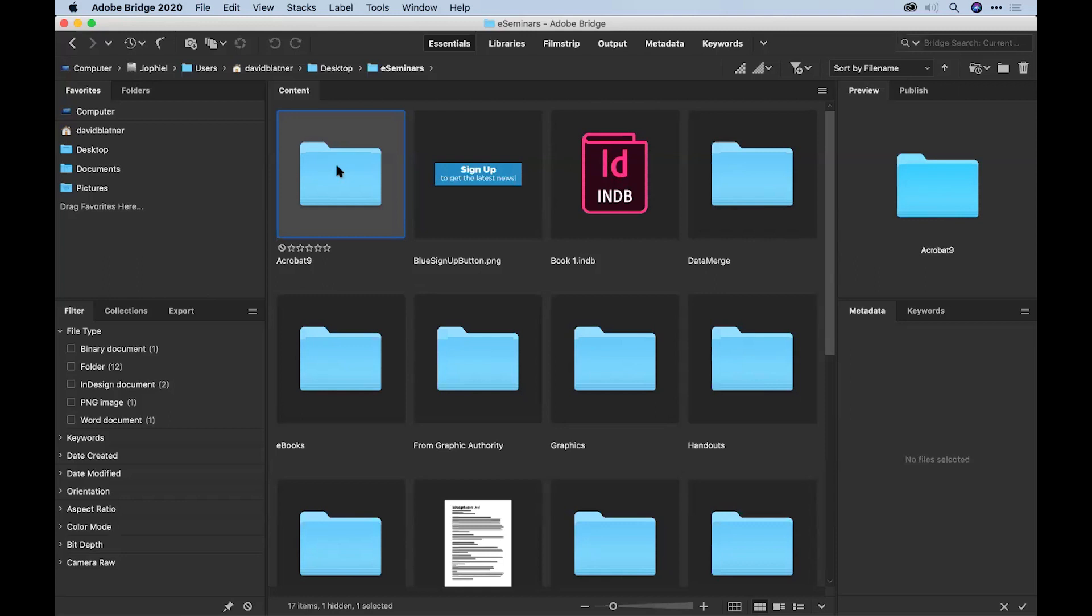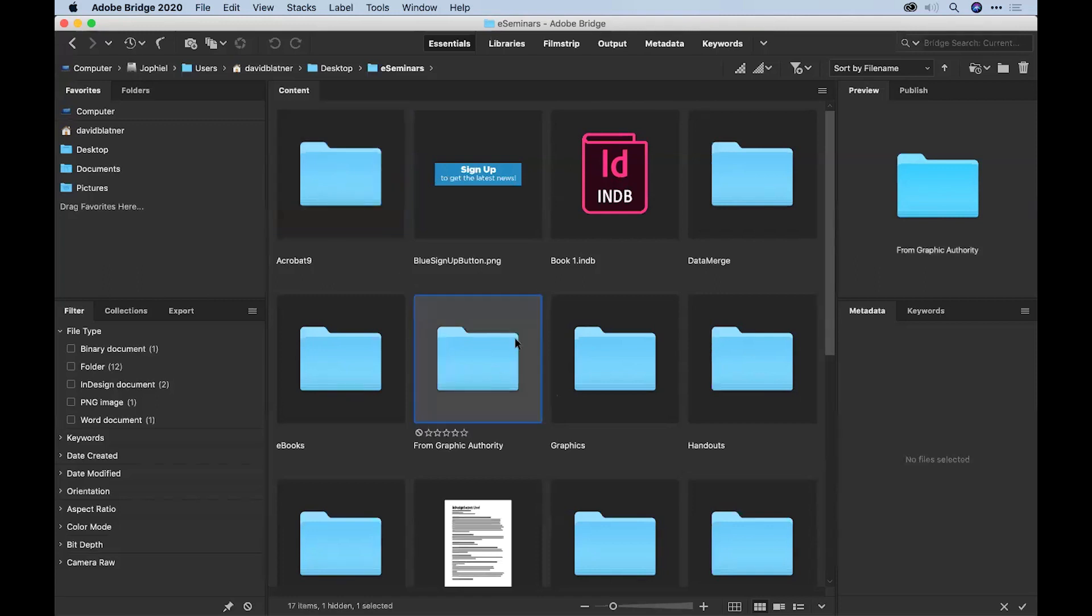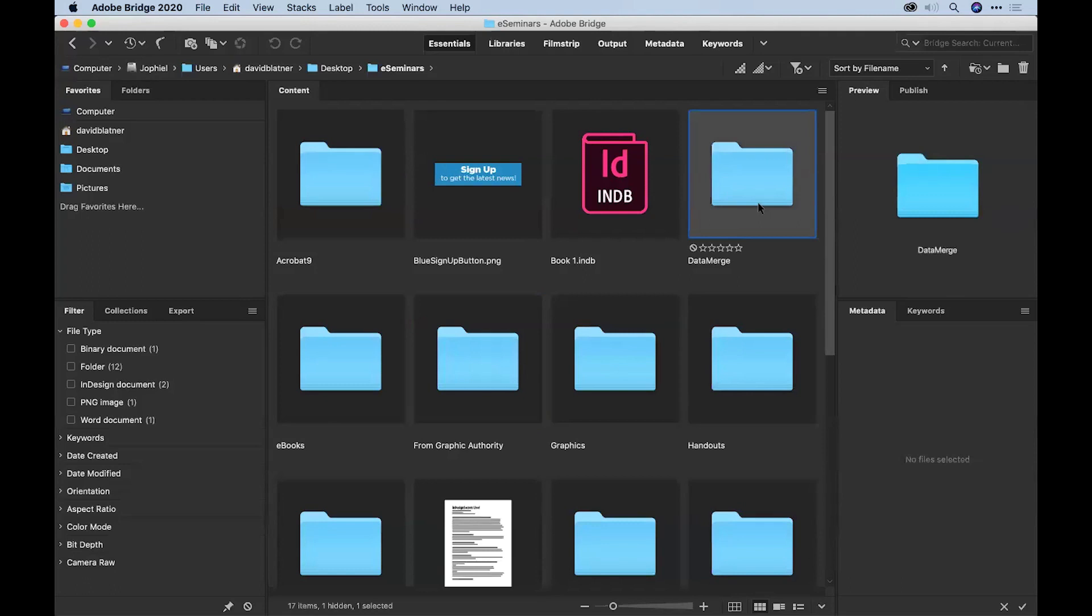And Bridge has a way of looking inside files for stuff. And that way of looking inside is metadata. So how are we going to find that fish image inside another InDesign file somewhere on my hard drive? And the answer is we go to Bridge.